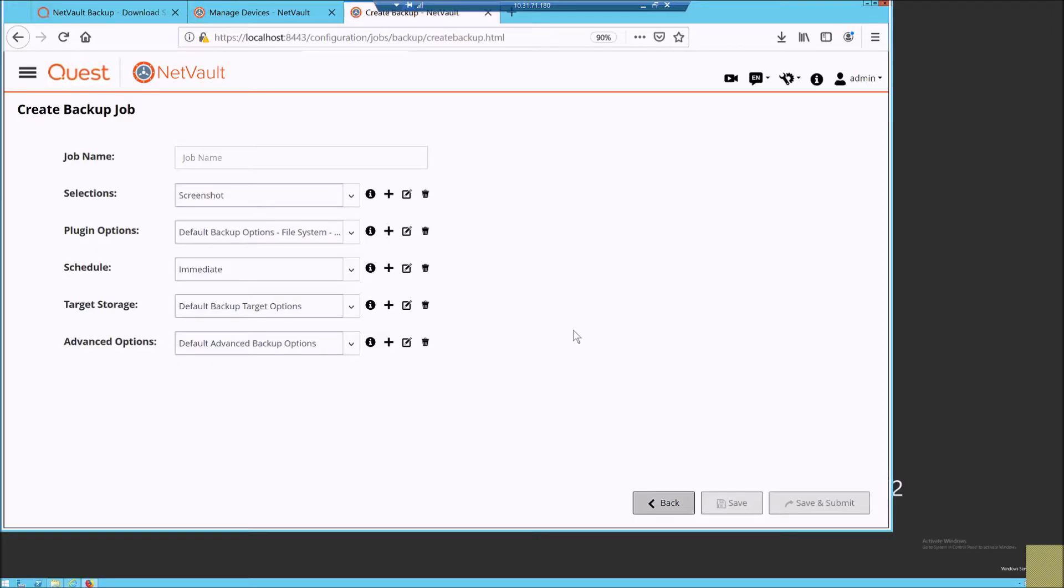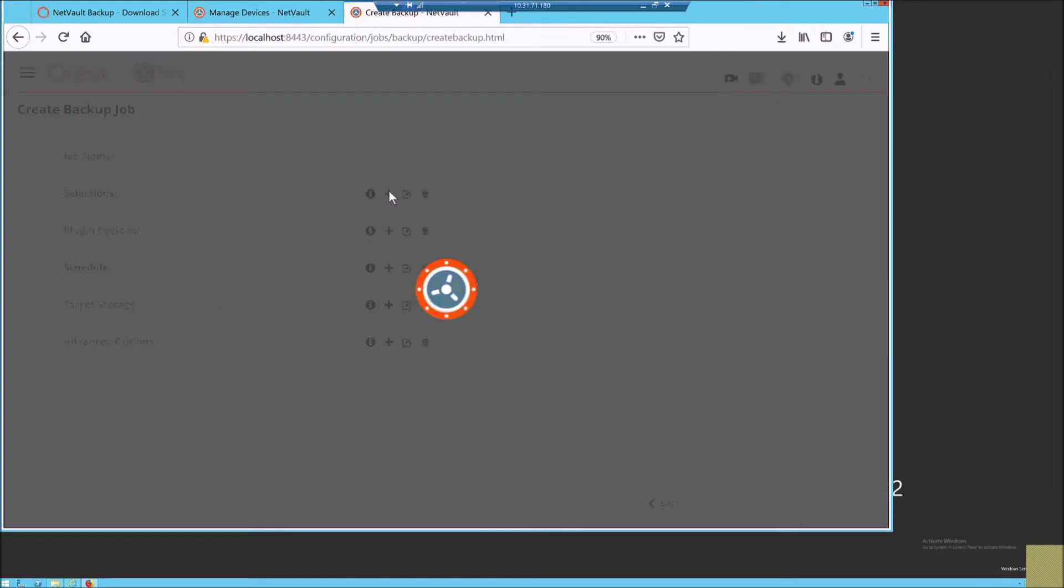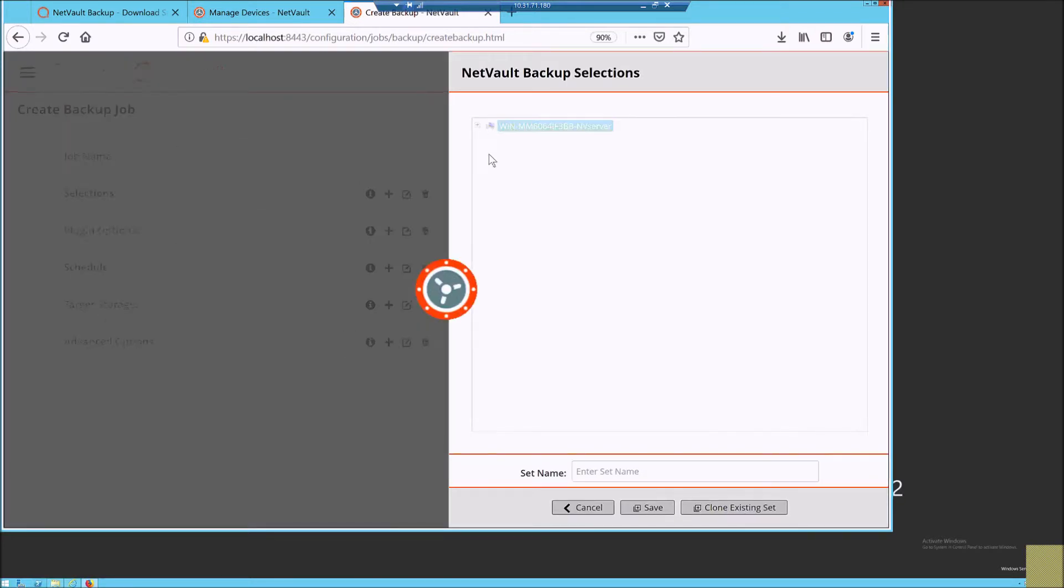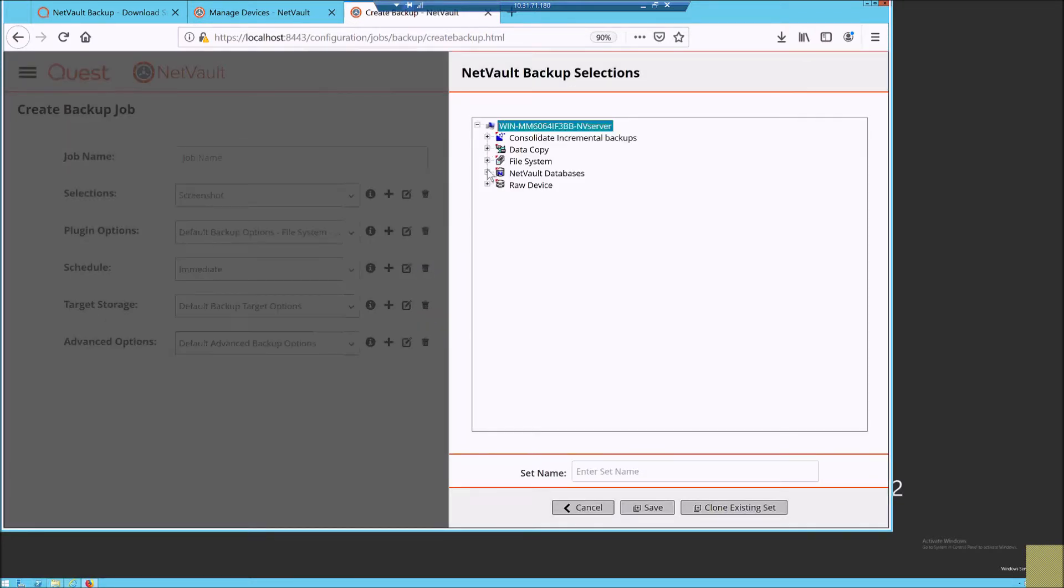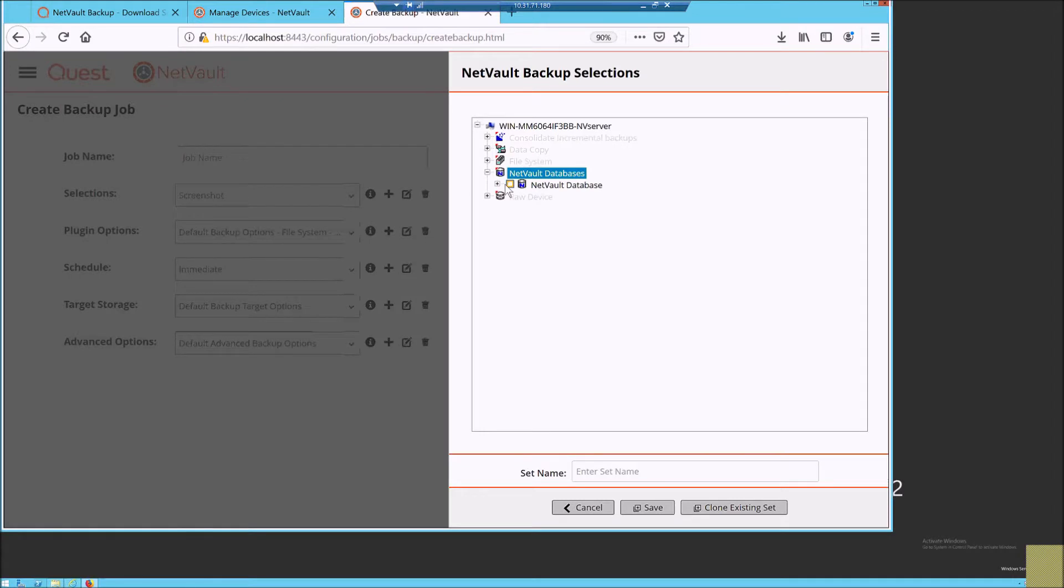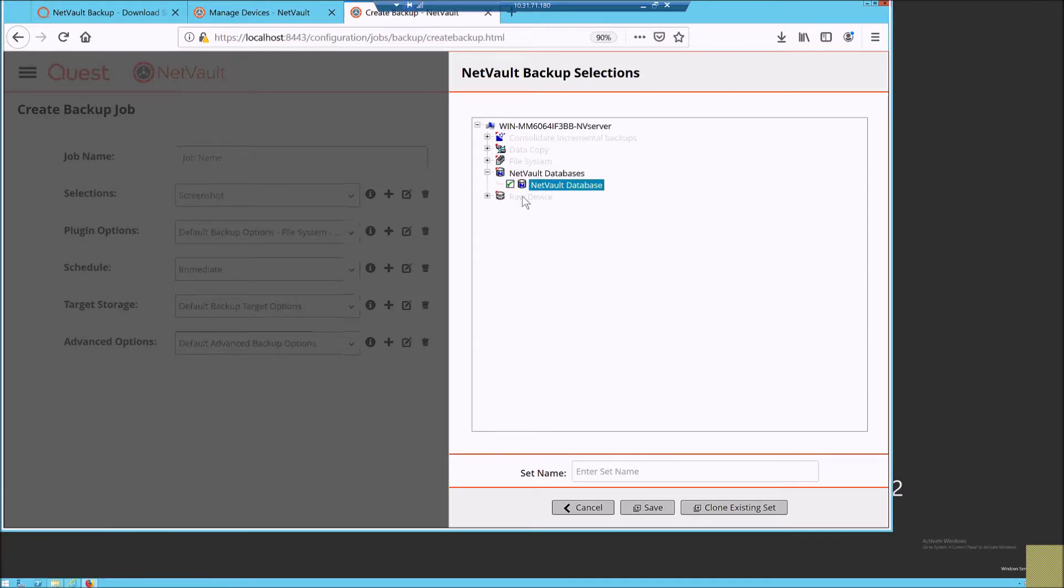Today we will be looking at how to perform a NetVault database backup. NetVault database is an integral component of NetVault which contains the system data which is available only from the server.